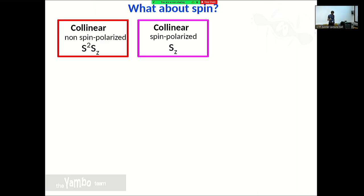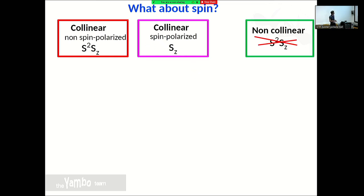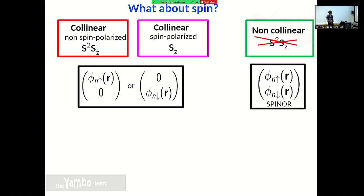Let me focus on spin. We can have different levels of calculation in the ground state: a collinear calculation for a non-spin-polarized system where both S-squared and S_z are good quantum numbers; a magnetic system without spin-orbit where S_z is still a good quantum number; and the non-collinear case with spin-orbit where even S_z is not a good quantum number. In the collinear case, the spinor wave function can be represented by just the up or down part.